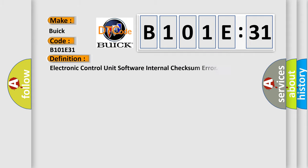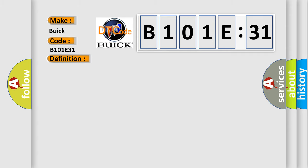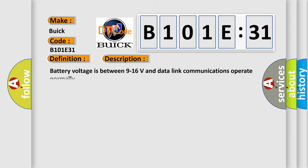The basic definition is electronic control unit software internal checksum error. And now this is a short description of this DTC code. Battery voltage is between 9 to 16 volts and data length communications operate normally.